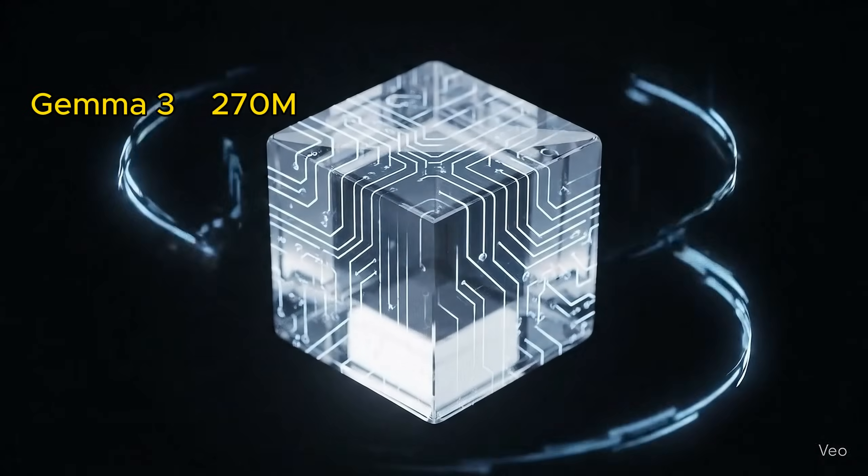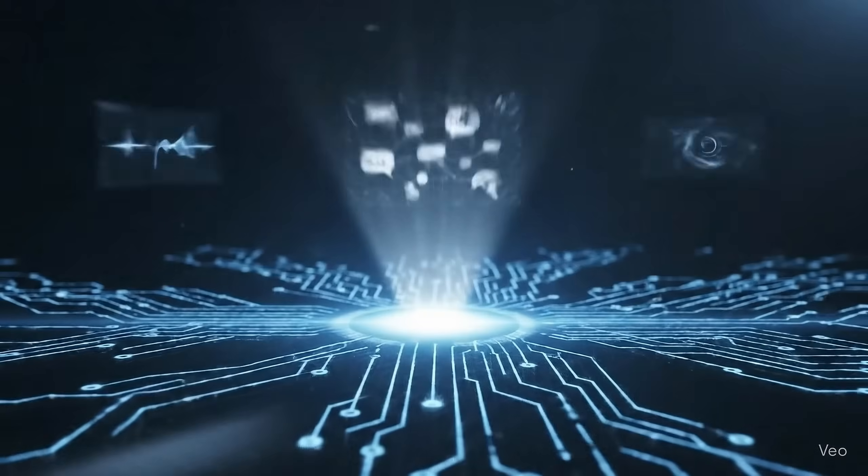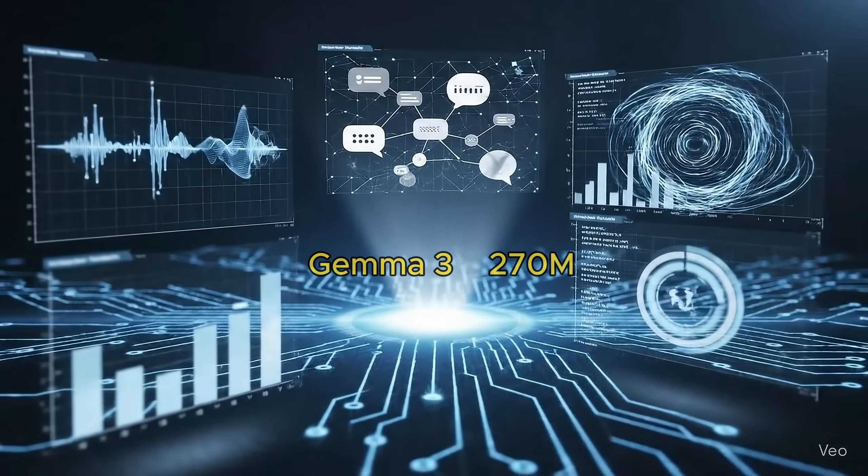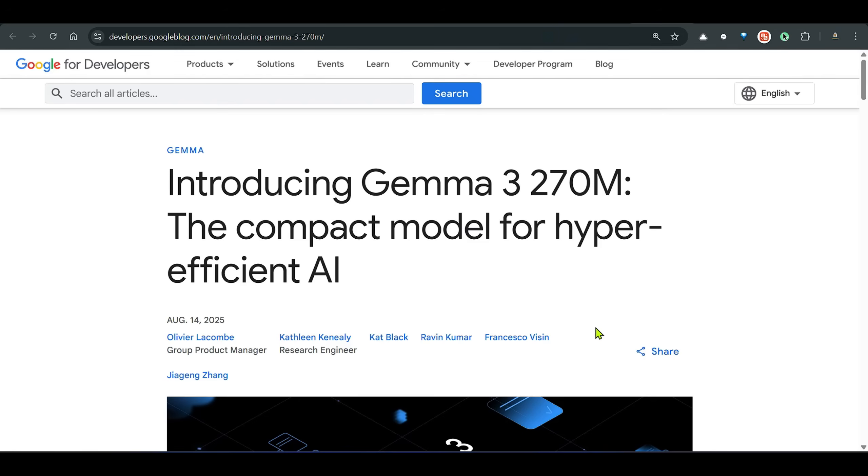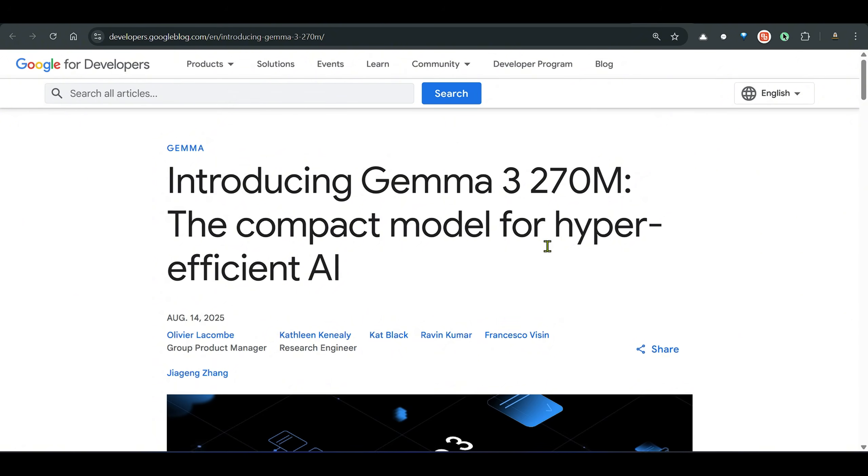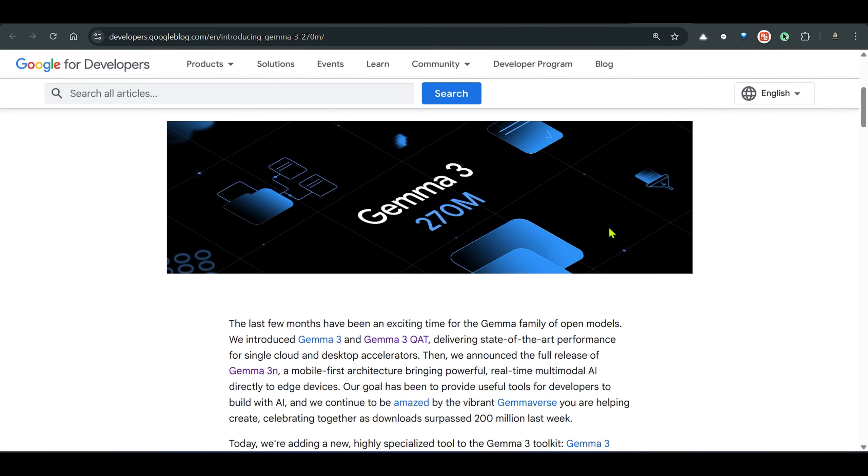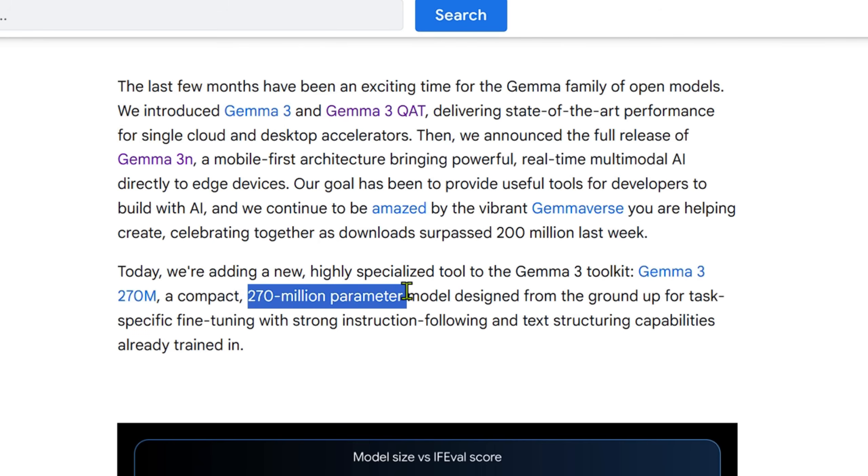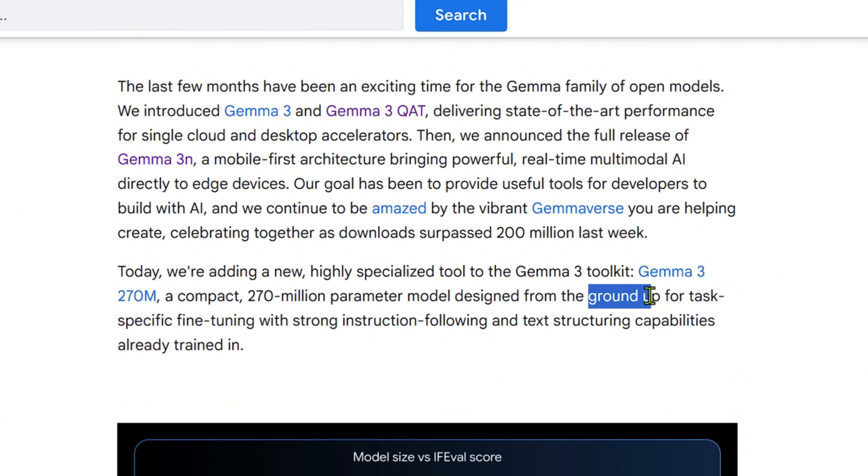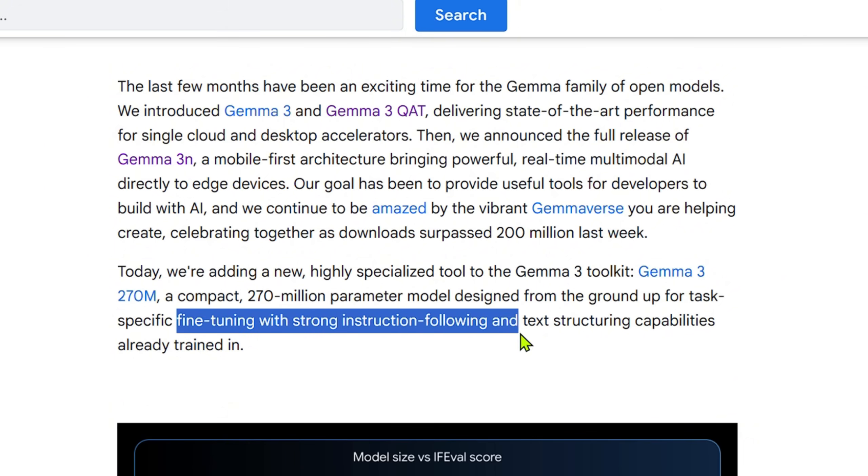In this video, we're going to look at Gemma 3 with 270 million parameters, not billion, million parameters. This is a very compact model for hyper-efficient AI. If you have any use case which needs focused tasks, you can fine-tune this model and use it for that particular task. It's a 270 million parameter model designed from the ground up for task-specific fine-tuning with strong instruction following and text structuring capabilities already trained in.